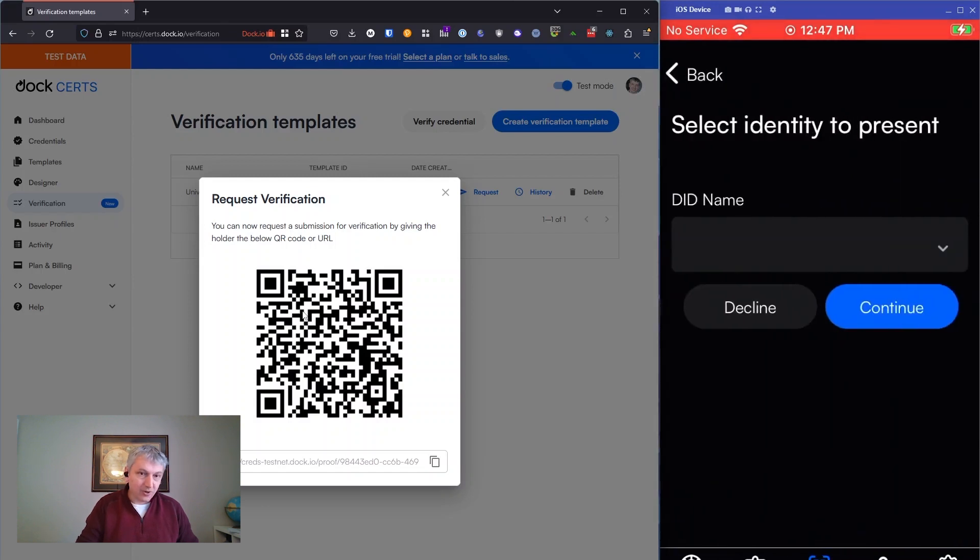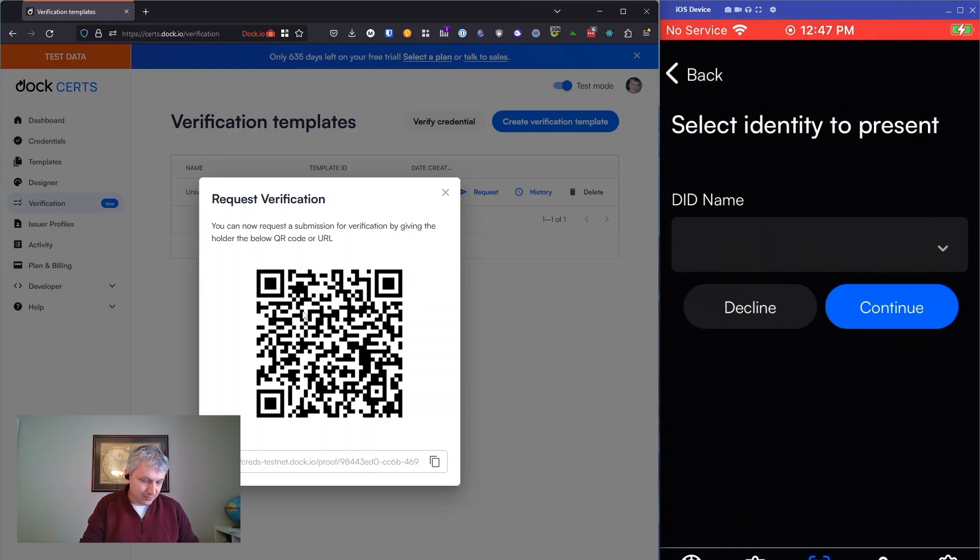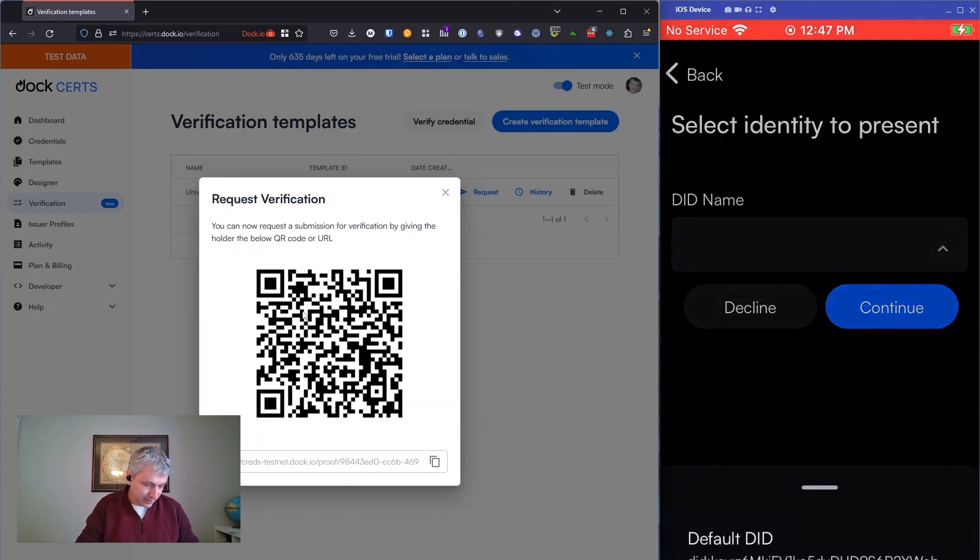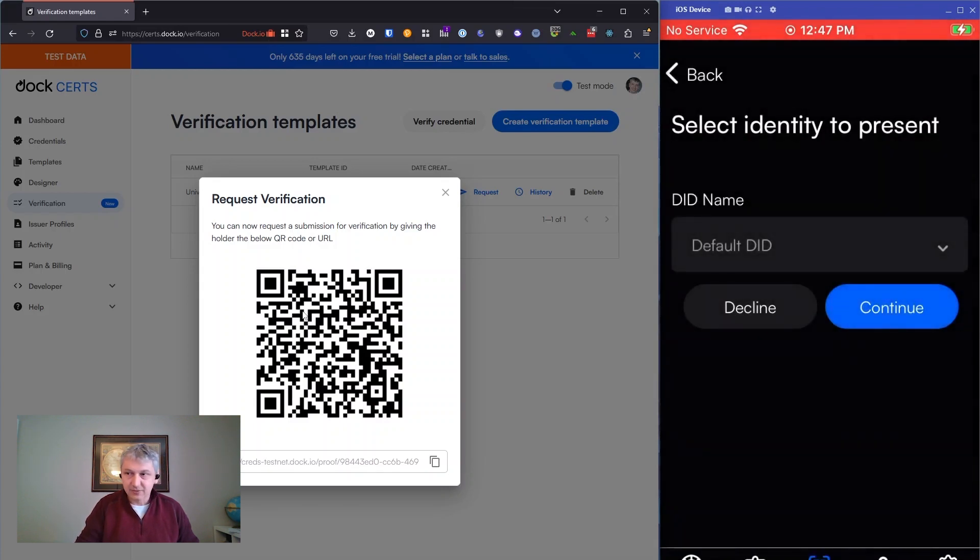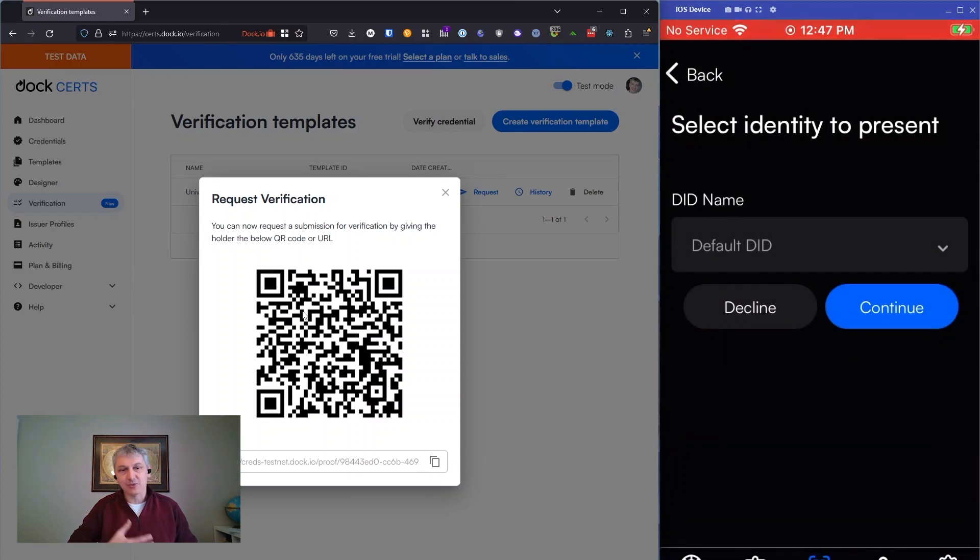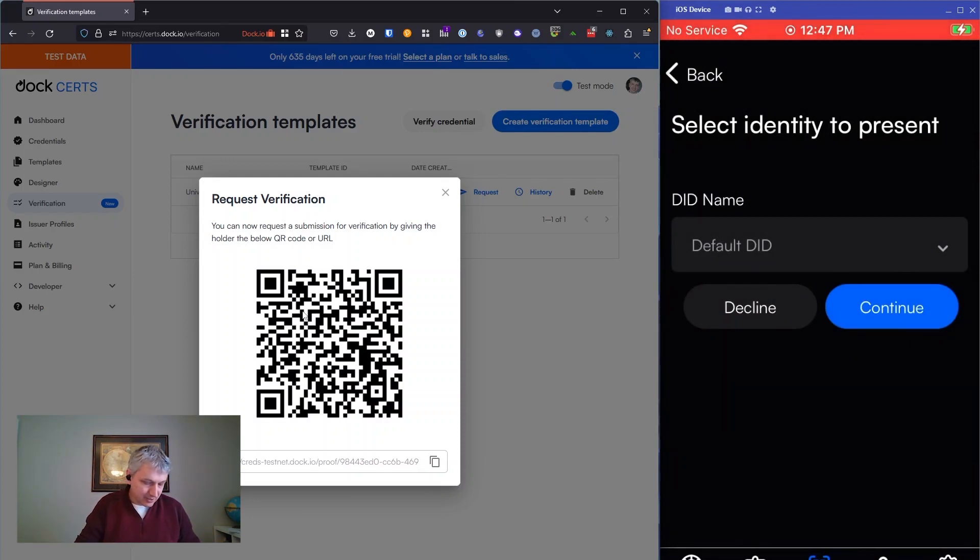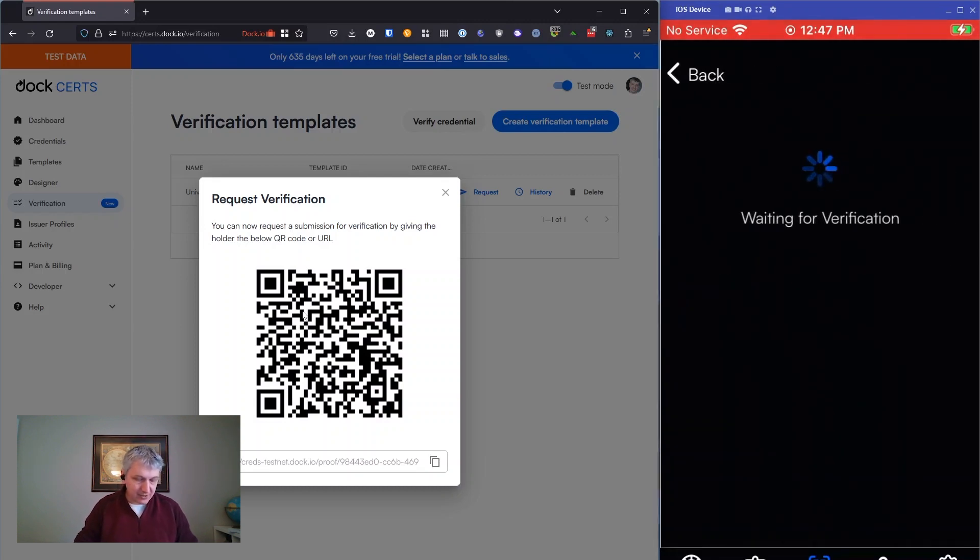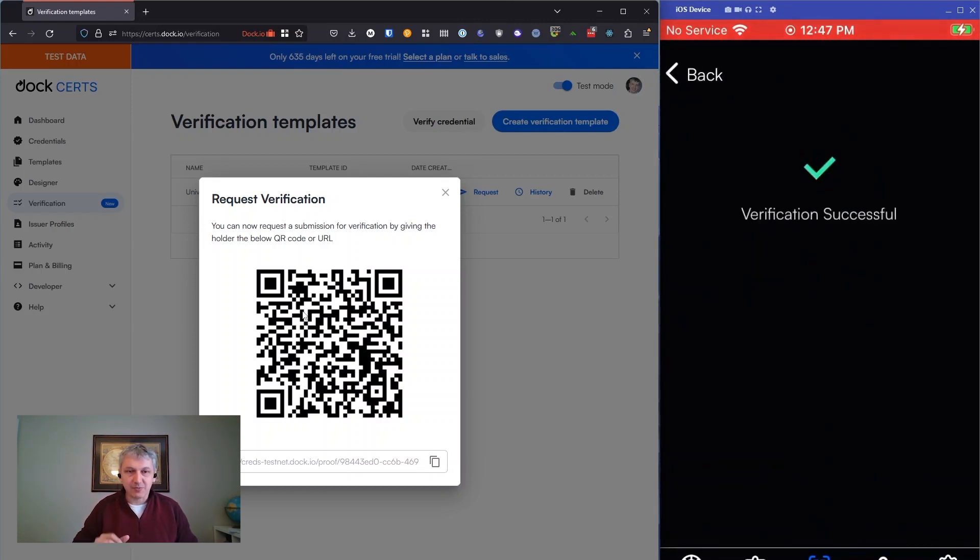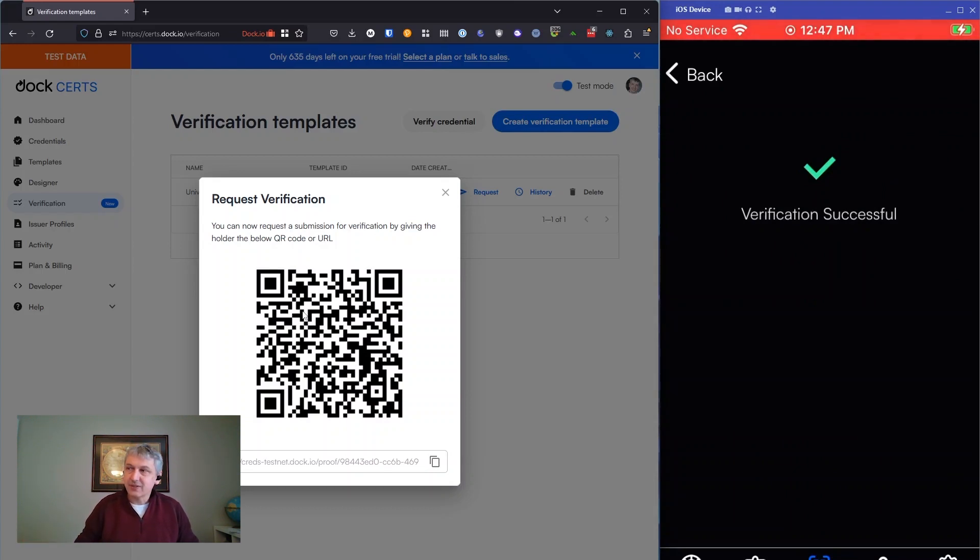Now as a holder, you have to sign it using your identifier. We've got DIDs on the phone, and so we'll use that to sign. This helps prove that this presentation, this credential I'm presenting, is from me. I'll hit continue. And now it's sending the data that I chose there back to the verifier. And as you can see, it got verification successful.